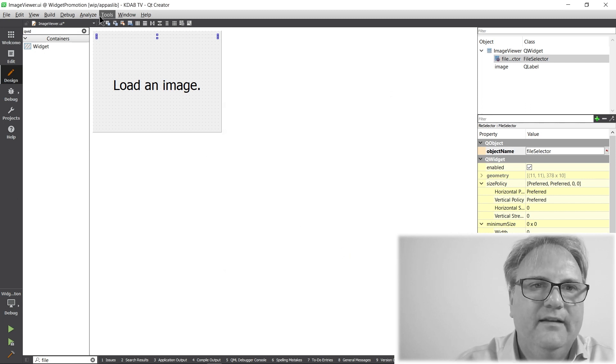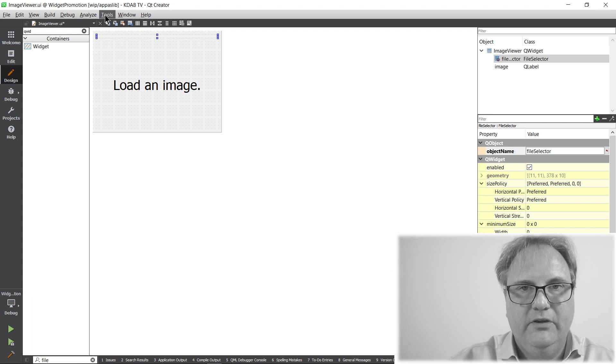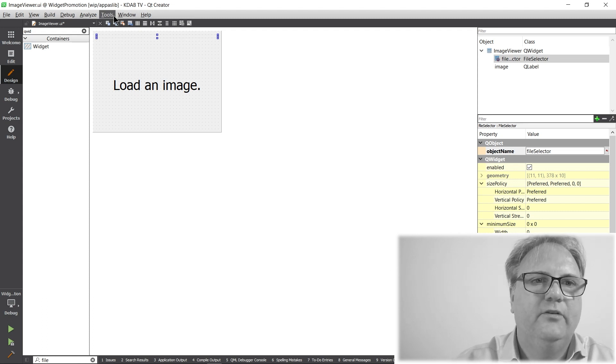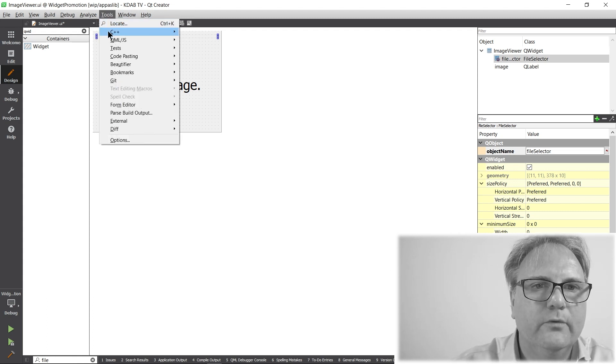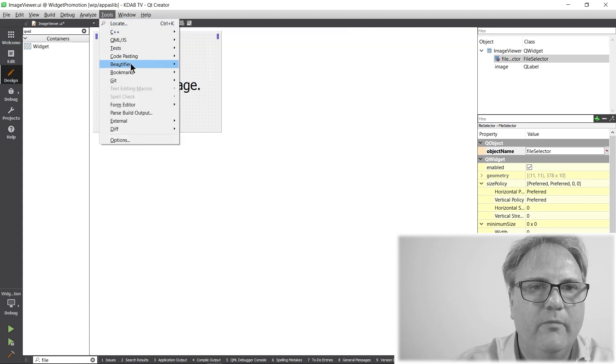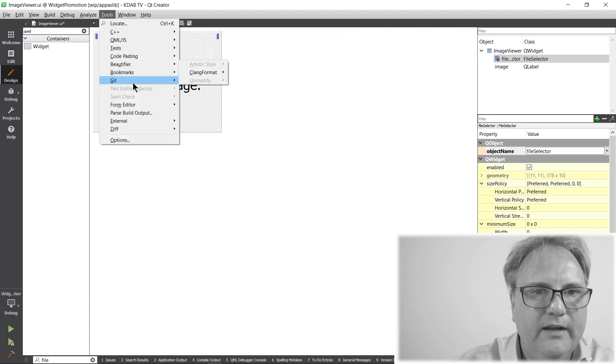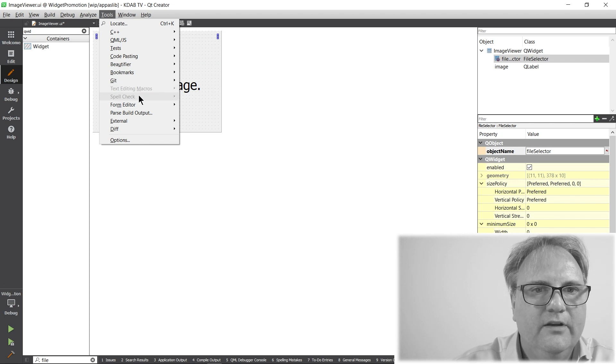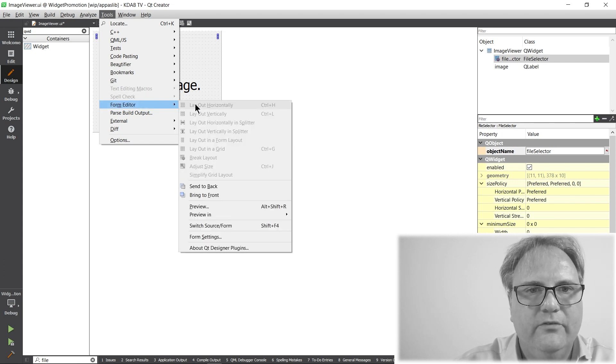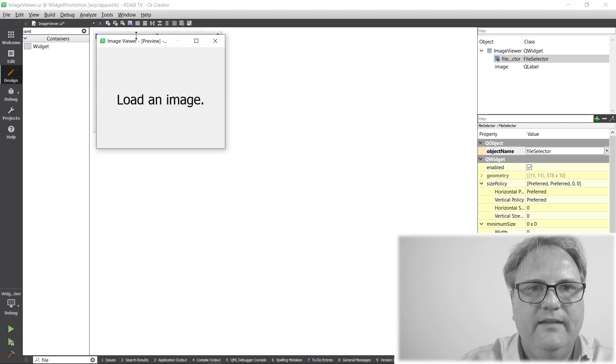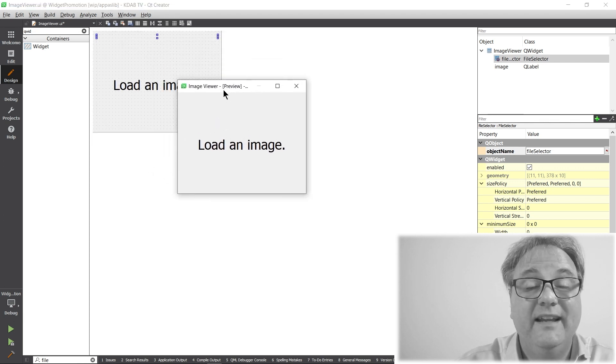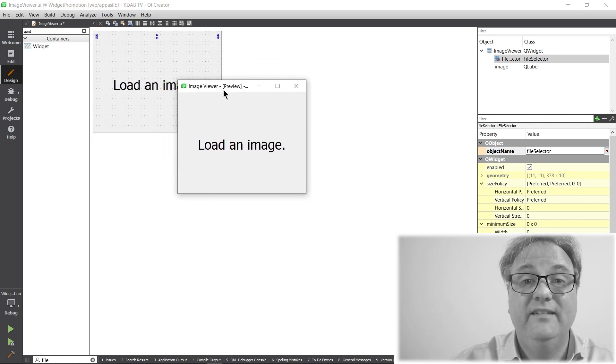And this being Qt Creator, I can go to Tools. I can never remember where it is. Tools, Form Layout, and Preview.